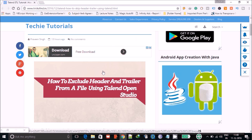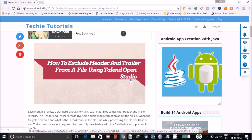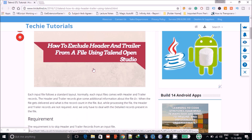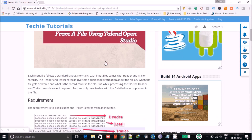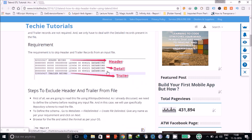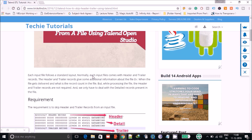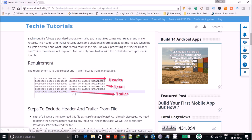Hello guys, in this Talend tutorial we are going to cover how to exclude header and trailer from a file using Talend Open Studio. I have recently covered a post on this topic and I will give you the blog link in the description. This is the standard layout of the file — we generally get the header and trailer from an input file, but while processing we only need the detail records.